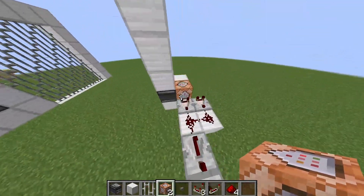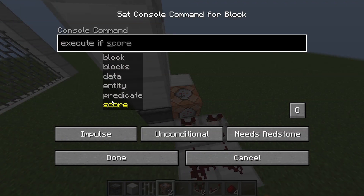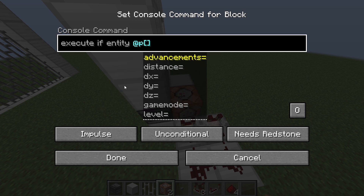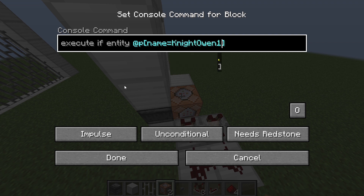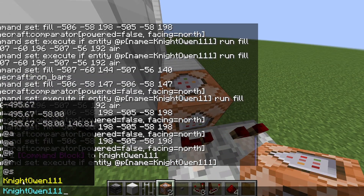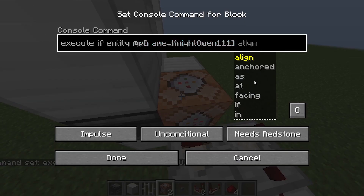So, in this one, we're going to want to do: execute if entity @p[name=]. Then, you're going to want to use a username — the exact one, all capital letters correct — of who you want to be able to get in. And then, to be able to see what their name is, you can see I've got my name here with the exact capitals.